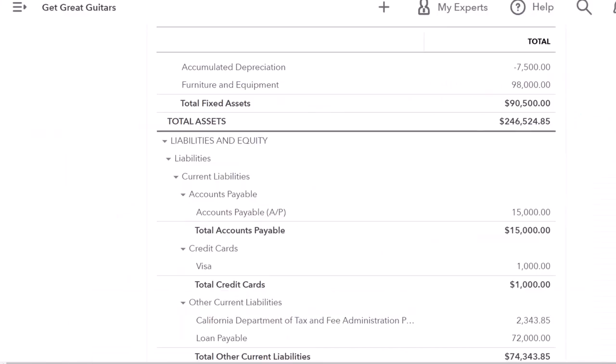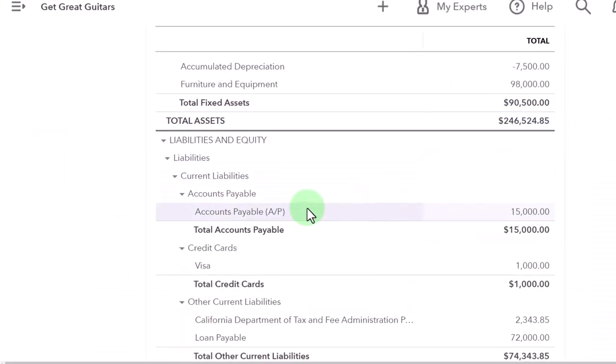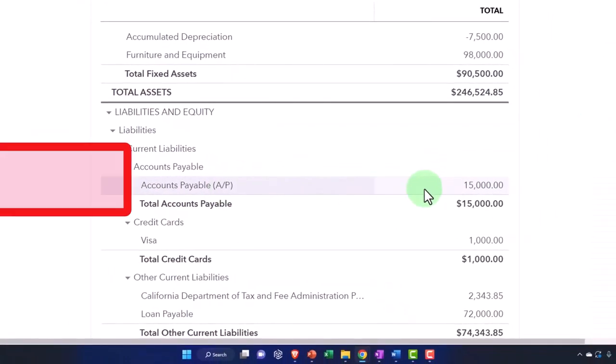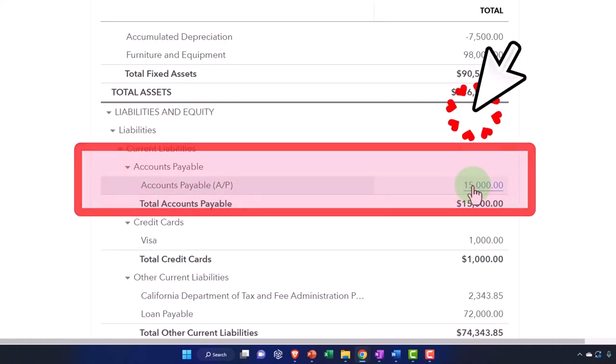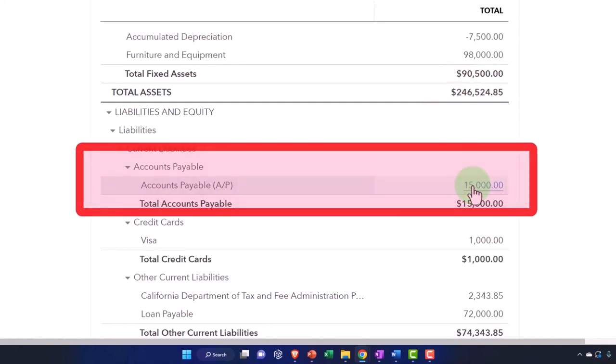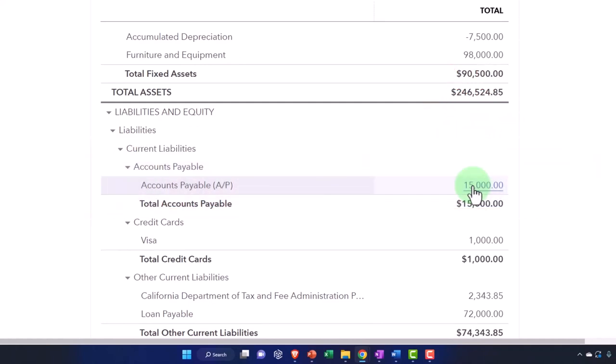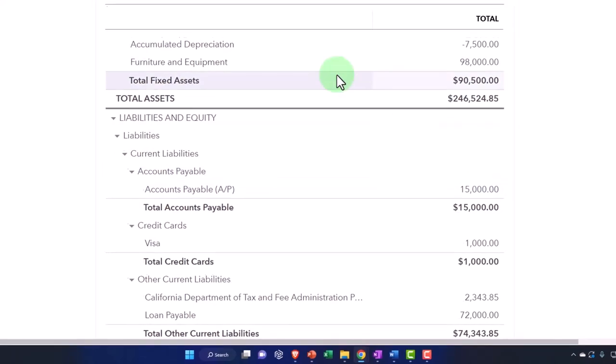Now, if I go back over here, the amount that we have in accounts payable was due to the beginning balance that we put into the system. And so we have a sub ledger related to it. So let's check that out.